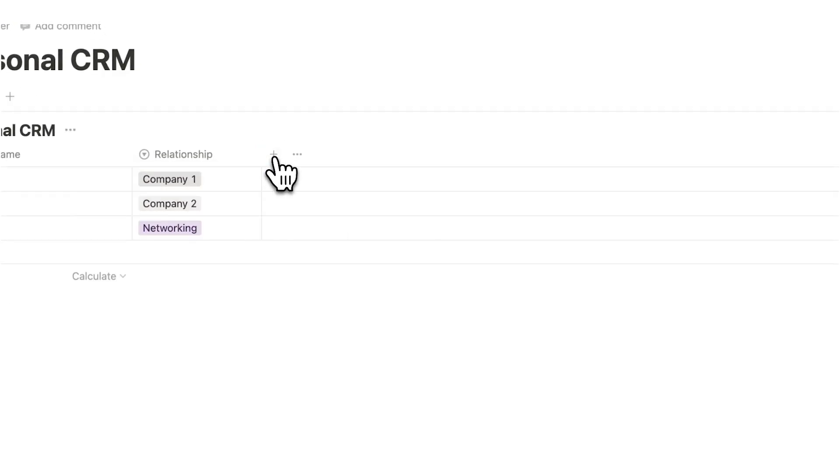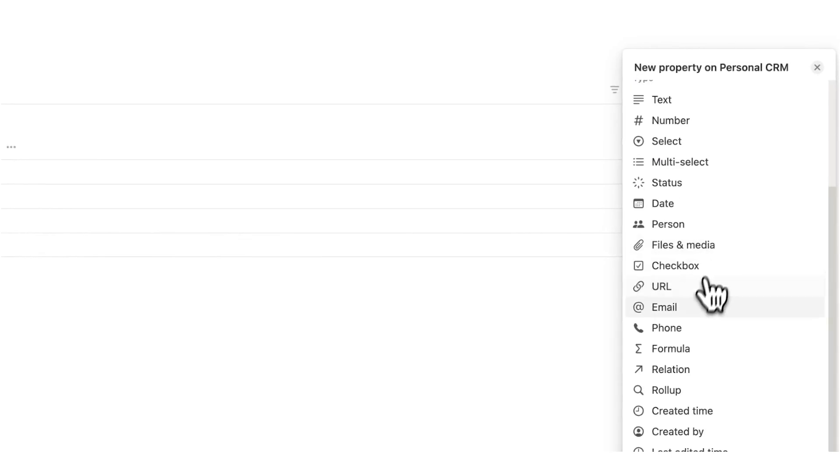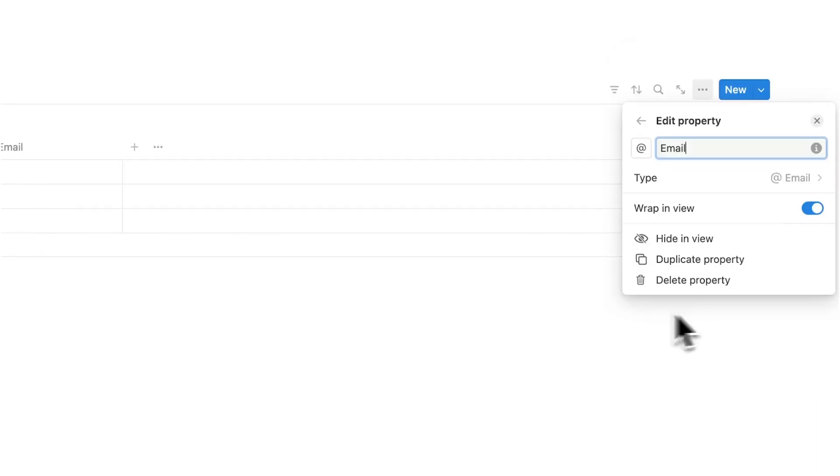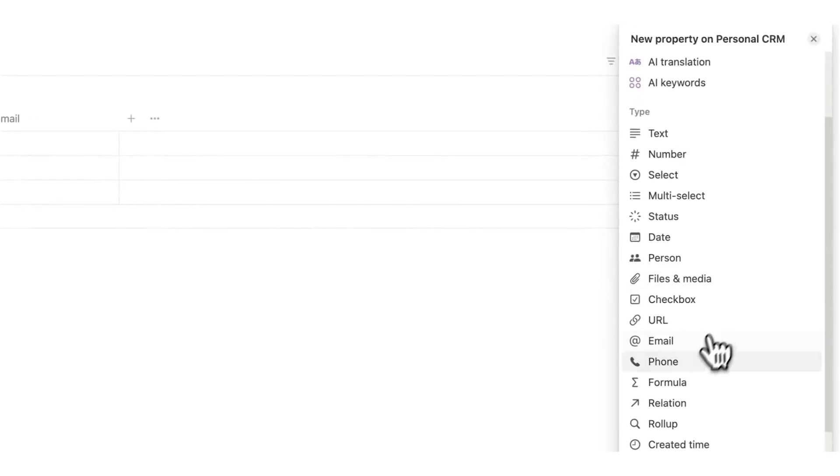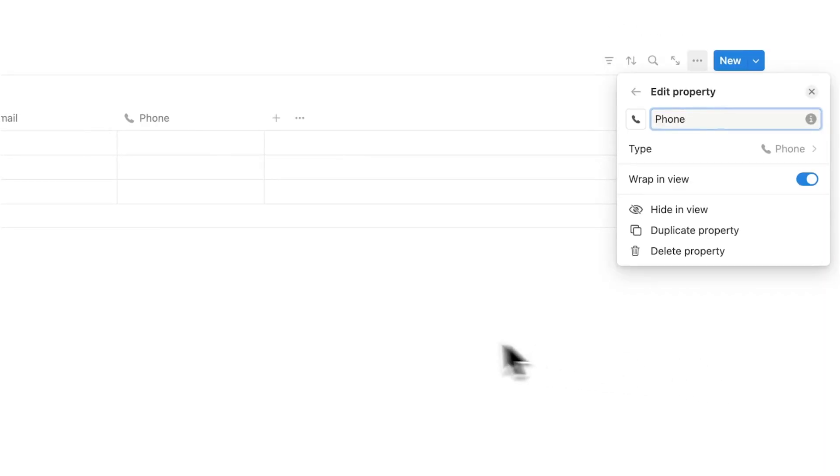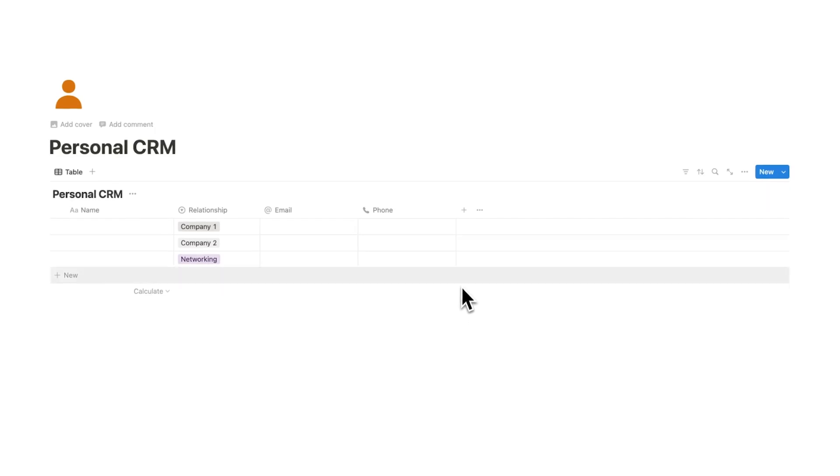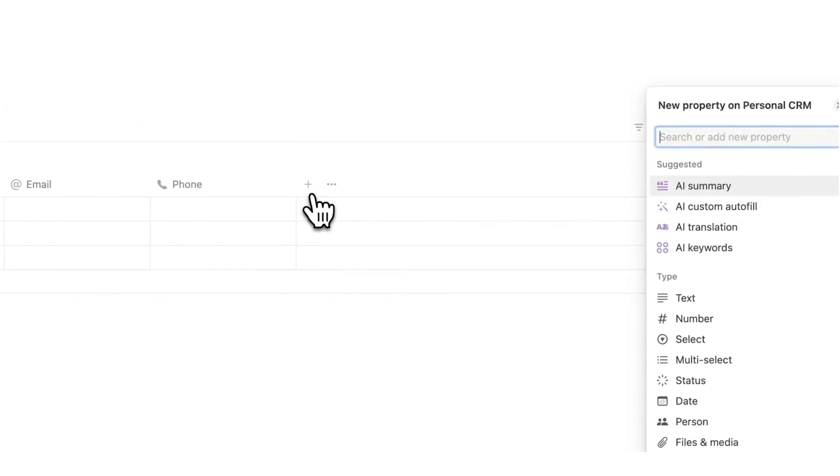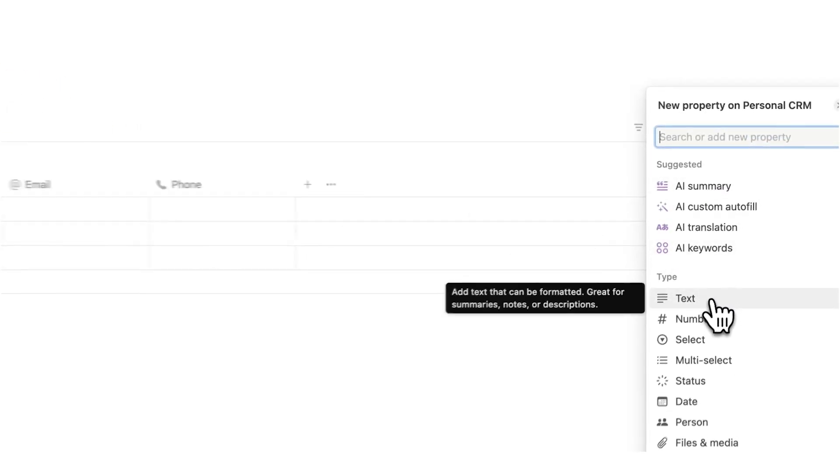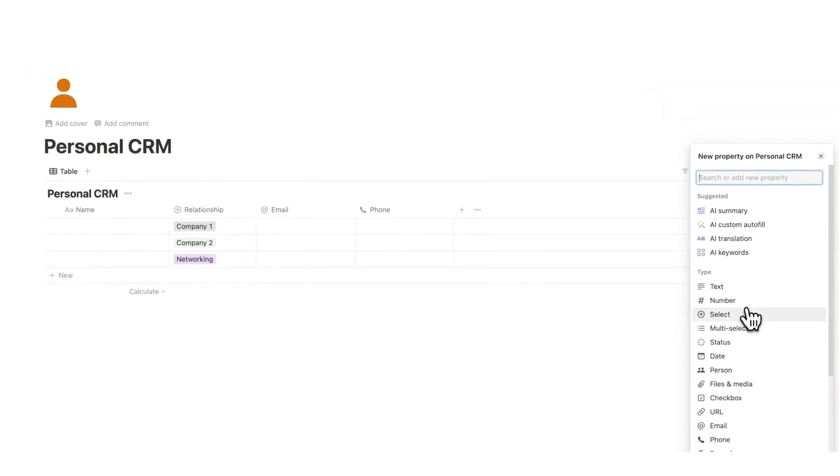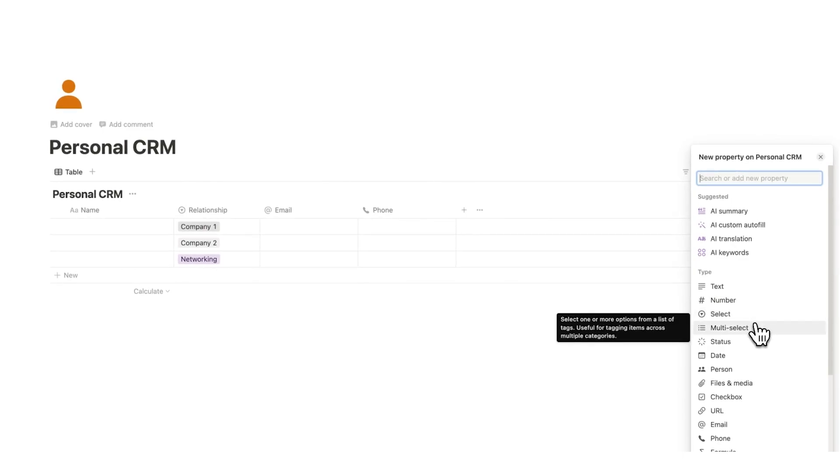Then after that we have the obvious ones. We are just going to add email and we'll click on plus again and we will add a phone number. Now we're going to add a property that I don't see most people add. We're going to click on plus and we could either do this as a text or we could do this as a select or a multi-select. There's actually a few different ways we could do it.